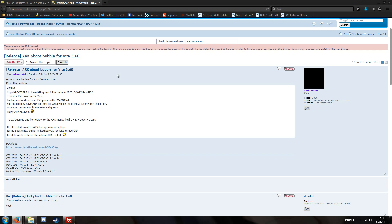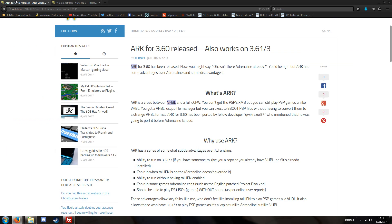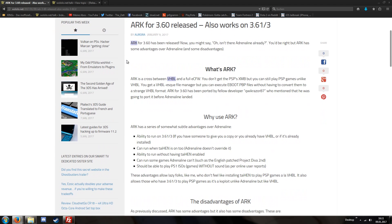So you could have the hack and PlayStation Network access. And according to our article on wololo.net, I didn't write this, Aurora wrote this. This also works on version 3.63.